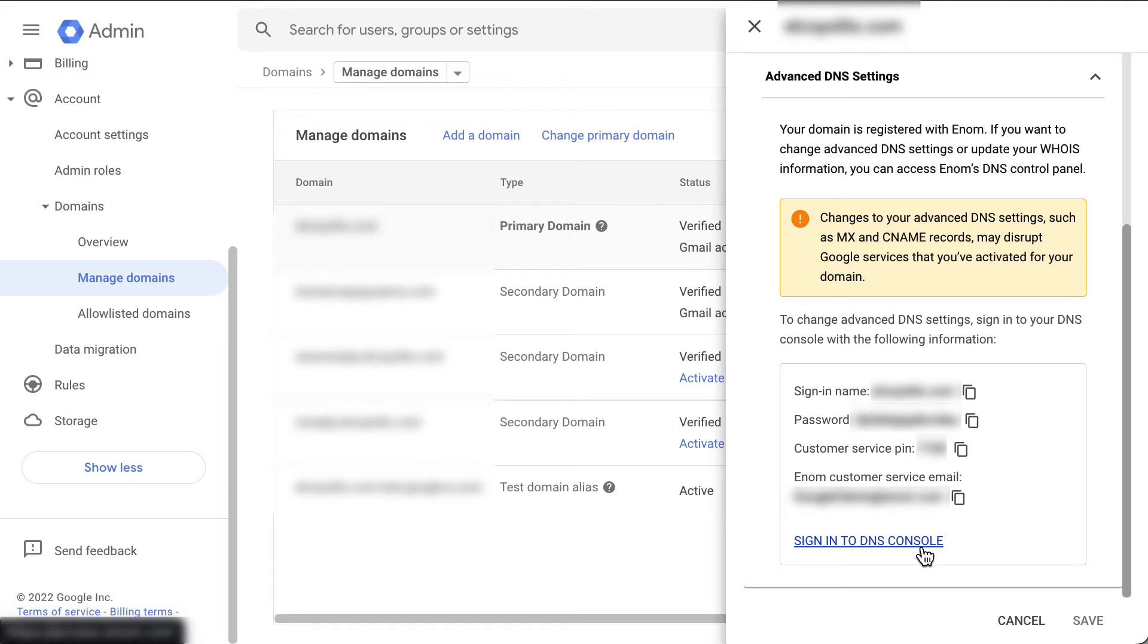Be aware that if you purchased your domain before signing up for Google Workspace, these options will not be available and you will need to sign in to your domain host directly to access your DNS settings.